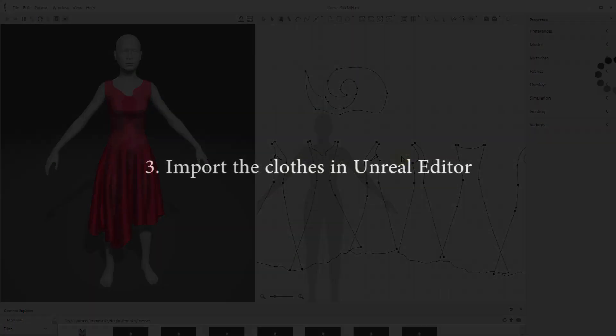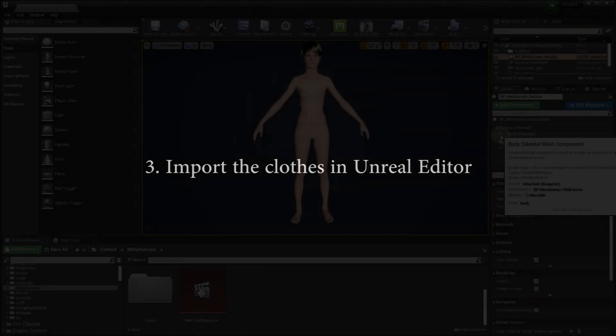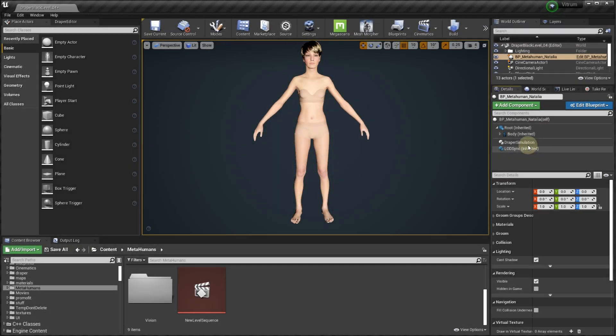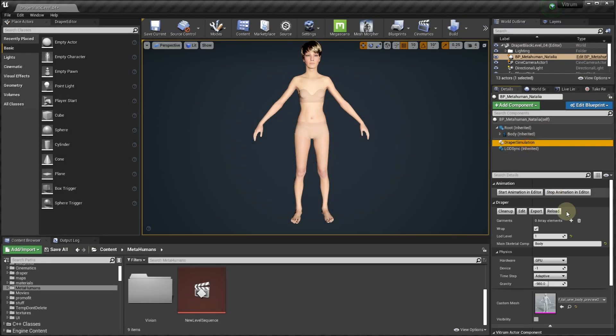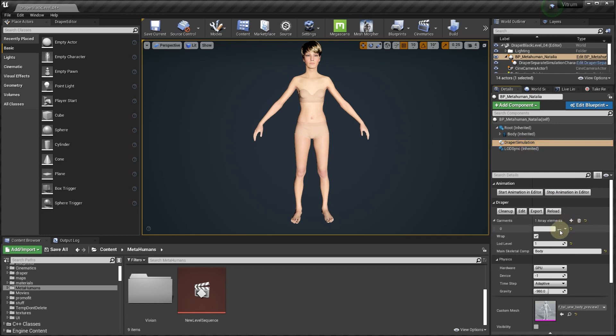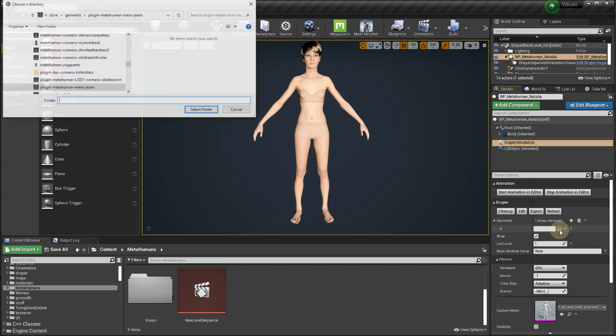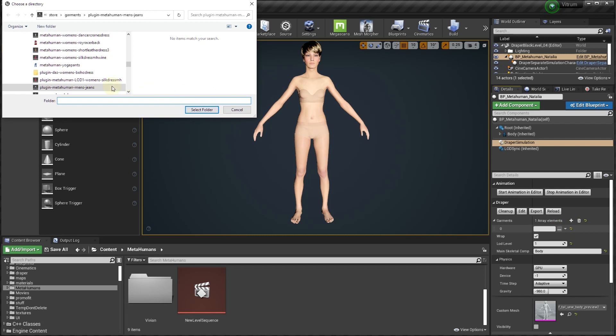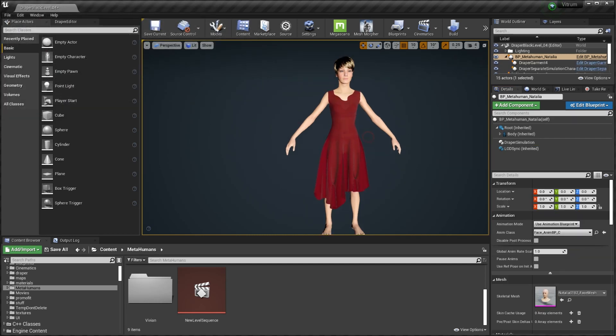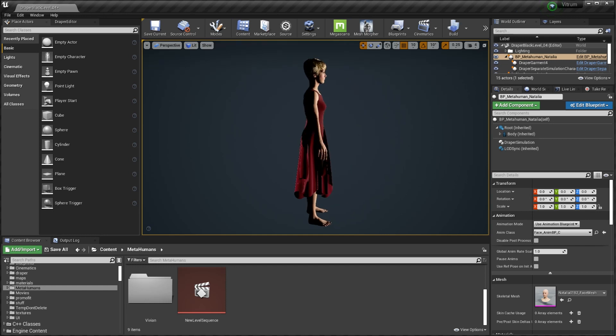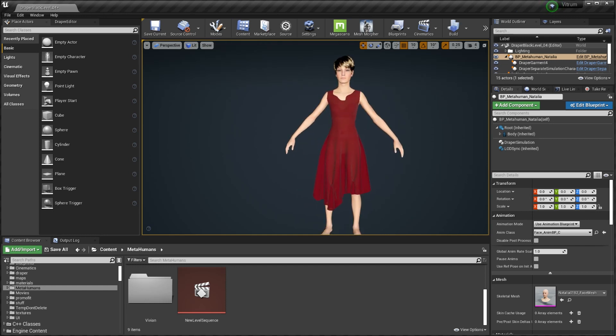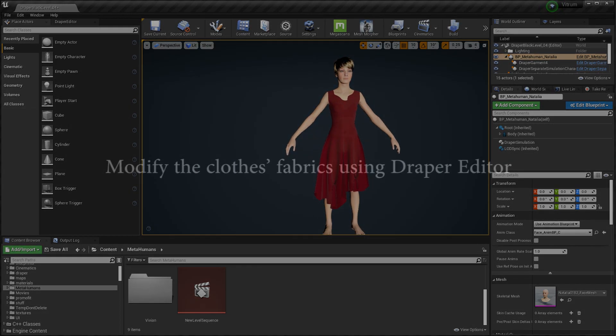Now we can import the clothes for your character in Unreal Engine Studio. Using the Draper simulation component for your character, click the plus button to add one or more garments. Click the 3D button and select the garment folder where you exported a garment for this character. You should see the garment loaded and positioned on your character.